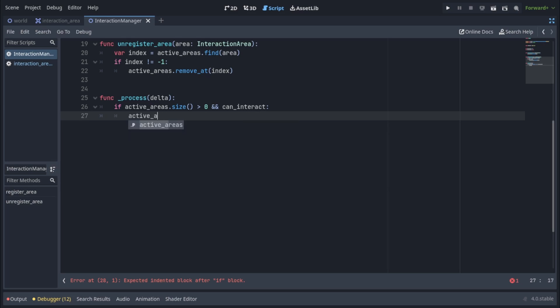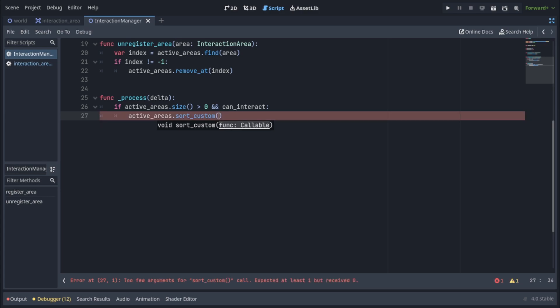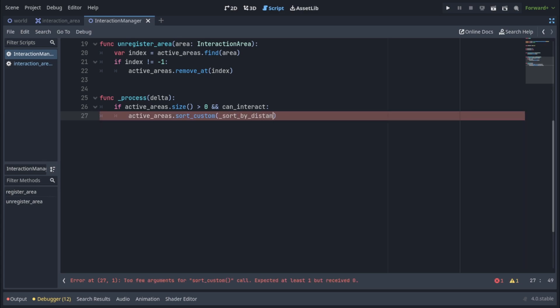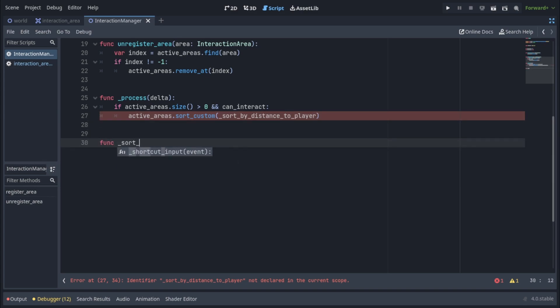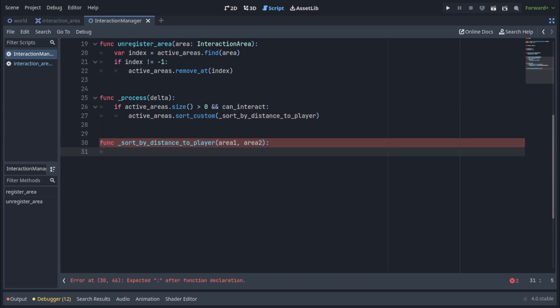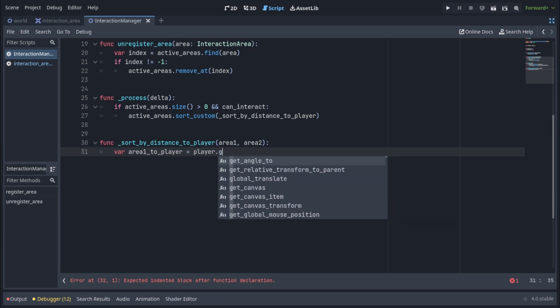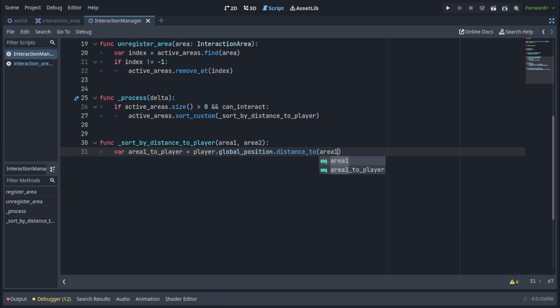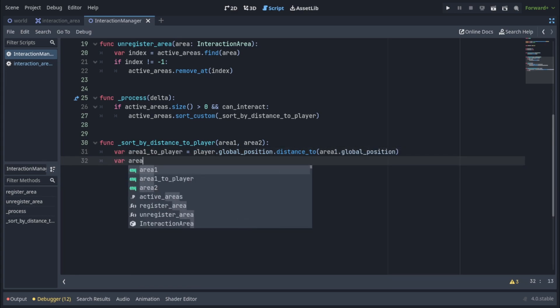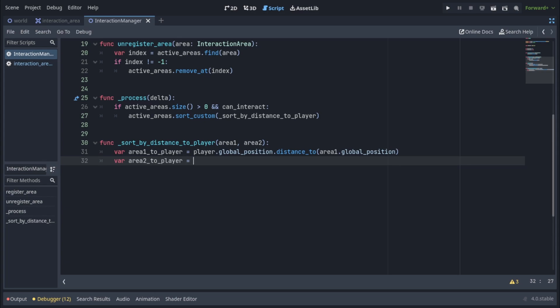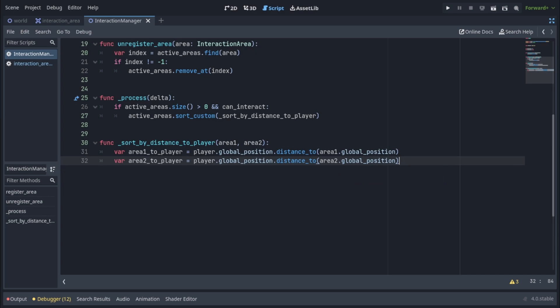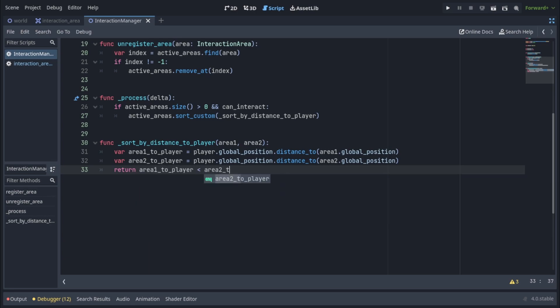To do that we'll write active areas dot sort custom which takes a custom sorting function which we will call sort by distance to player and we have to implement that right now. So sort by distance to player is going to take two parameters area one and area two and we're going to make a variable area one to player which is going to get the player's global position dot distance to area one's global position. Similarly we're going to create an area two to player variable which is going to be player dot global position dot distance to area two dot global position and since we want to return the area which is closer to the player we're going to return area one to player less than area two to player.